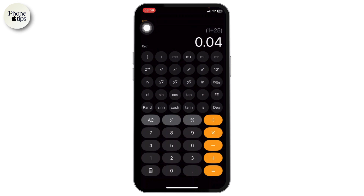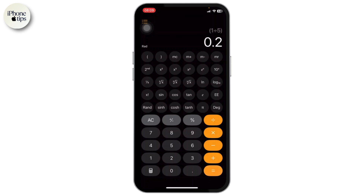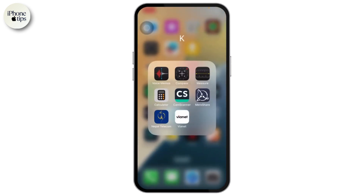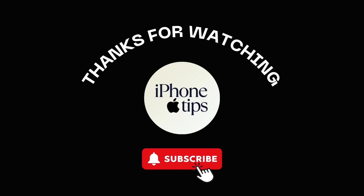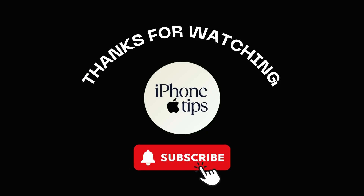You can also use the normal method where you use the division button to get the fraction. That is basically how you put a fraction on the iPhone calculator. Thanks for watching, stay tuned for more, and bye bye.